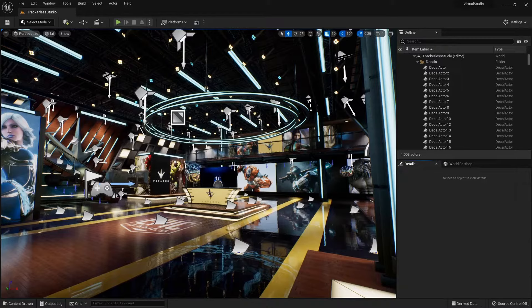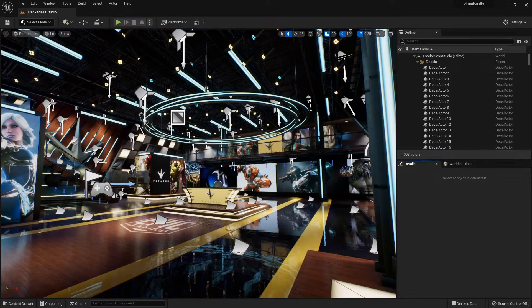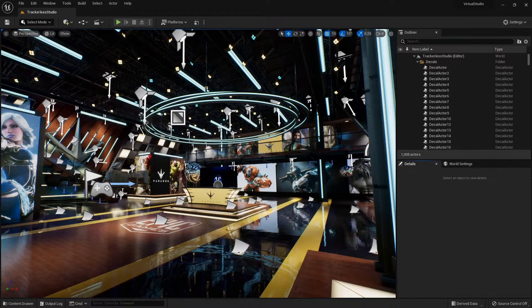I'm going to assume that you already have a Perforce server and you know how to create a workspace on your computer. If you don't, go check out some videos about that. But once you have that set up, come back here — we have our Unreal project in our workspace on our computer, and that's connected to source control.